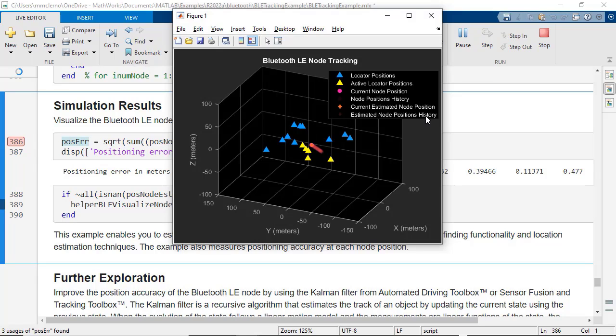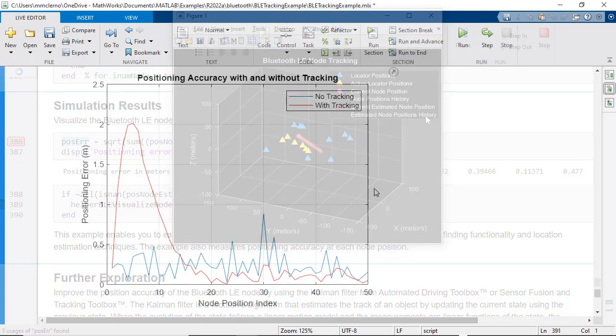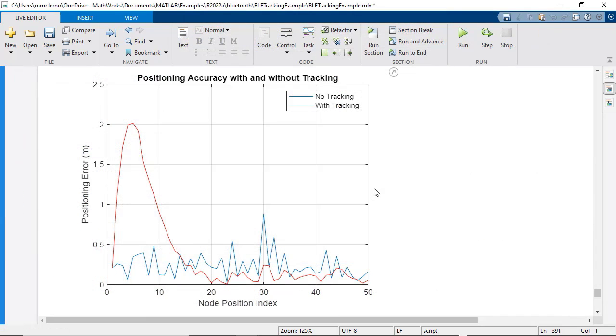You can apply those simulations to calculate node positions using angle of arrival and angle of departure techniques. Bluetooth Toolbox enables data fusion with common filtering to improve positioning accuracy over traditional Bluetooth.